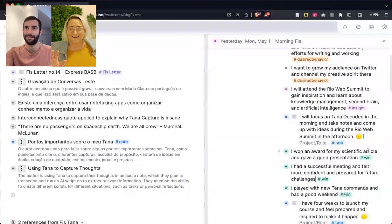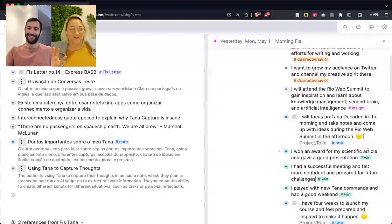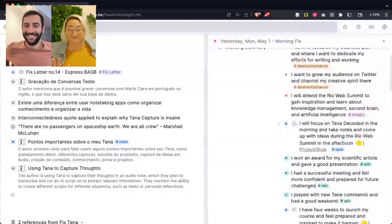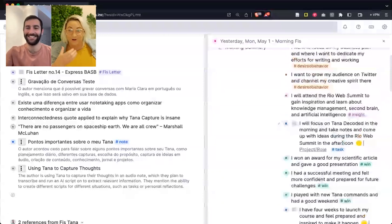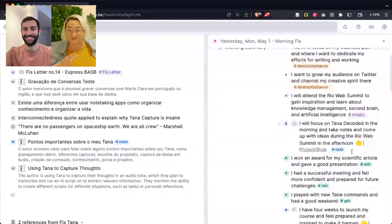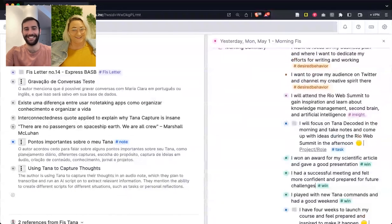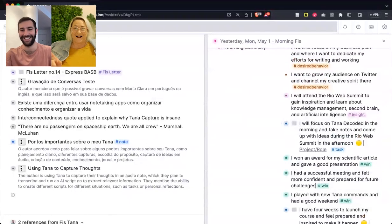For example, I won this honorable mention for an article I wrote and presented last week. I was speaking that into the audio and Tana tagged this automatically with a 'win.' And then 'I have four weeks to launch my course' — that's a task or an insight — so I have this task tag there. So it's pretty useful. And all of this was generated from the audio that you spoke into Tana Capture? Yes, exactly.